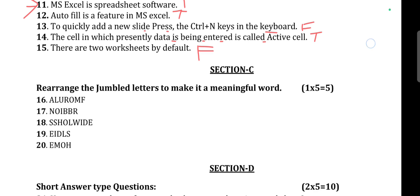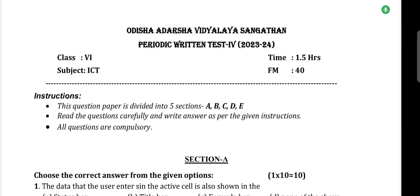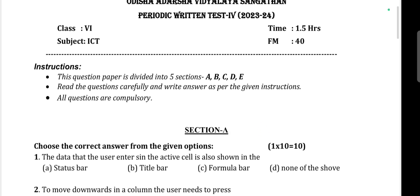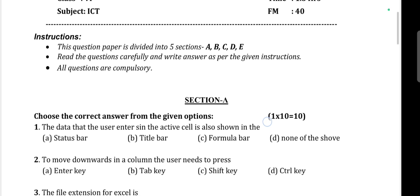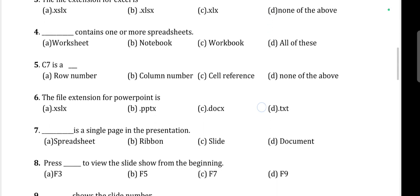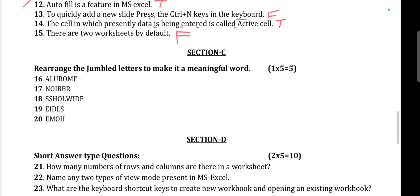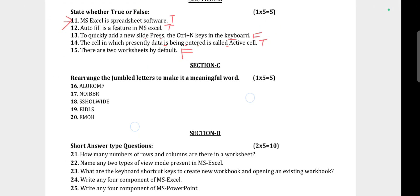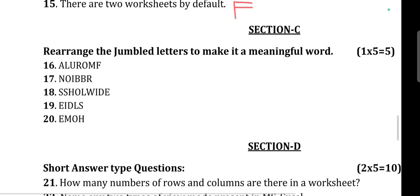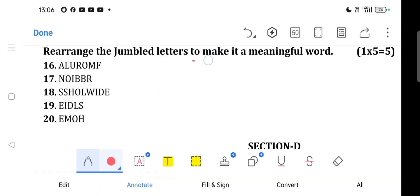Hello everyone, welcome back. In this video we will discuss Section C — rearrange the jumbled letters to make meaningful words.